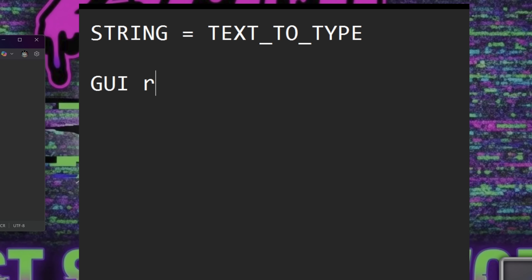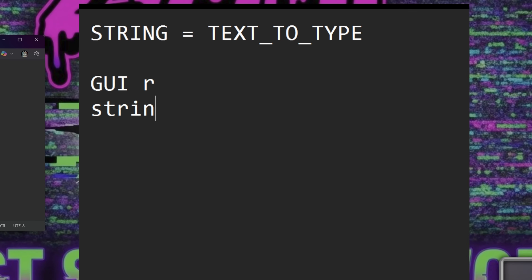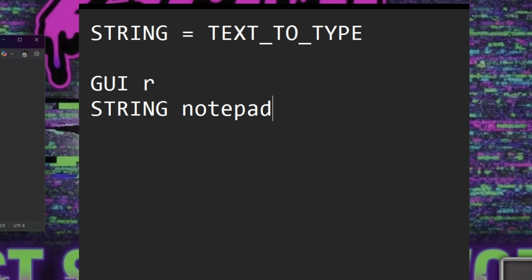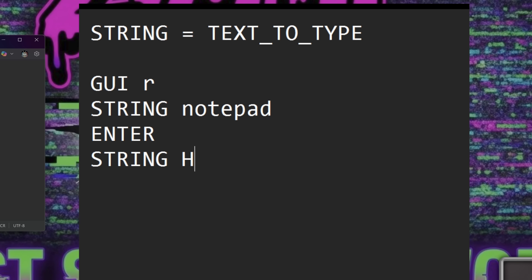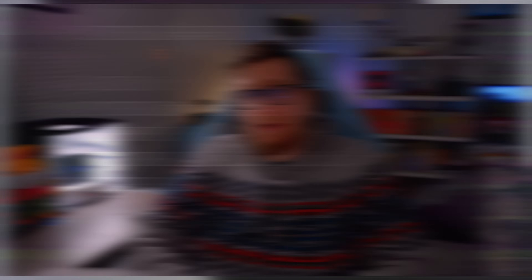For example, if you want to open Notepad and type 'Hello World', your script would look something like this. The STRING command is versatile and can be used for typing anything — commands, passwords, messages, or any text you need to input. It's the most commonly used command in DuckyScript and will form the backbone of most of your payloads.